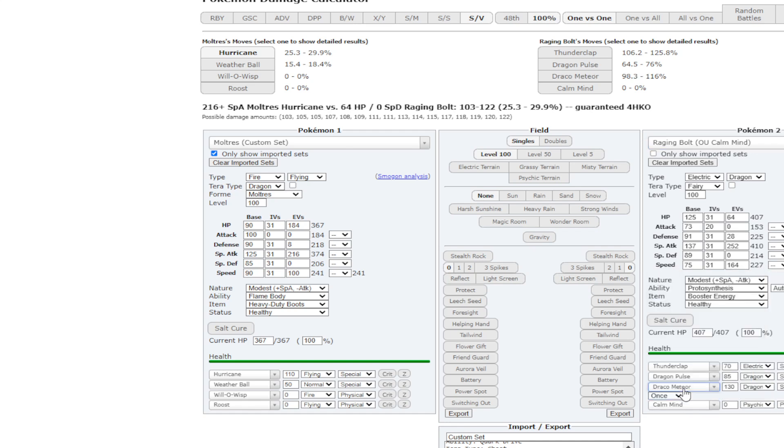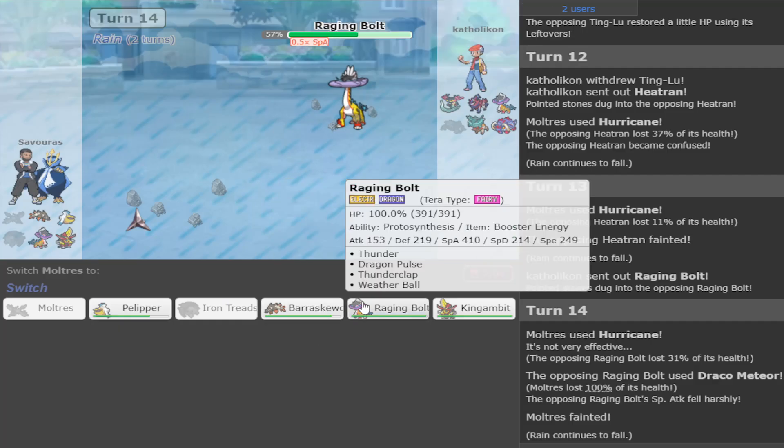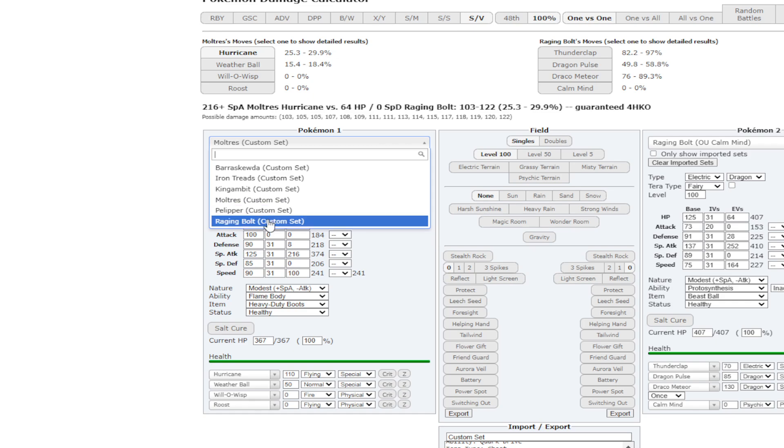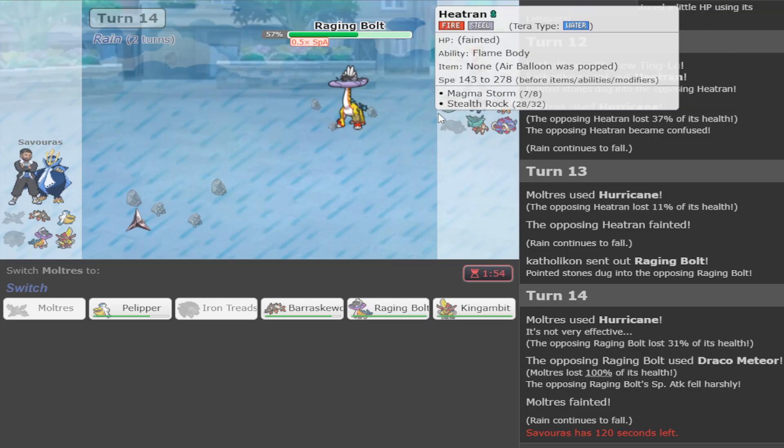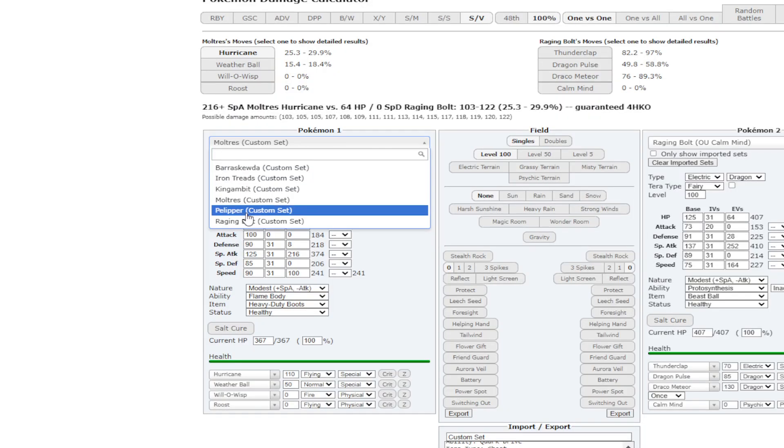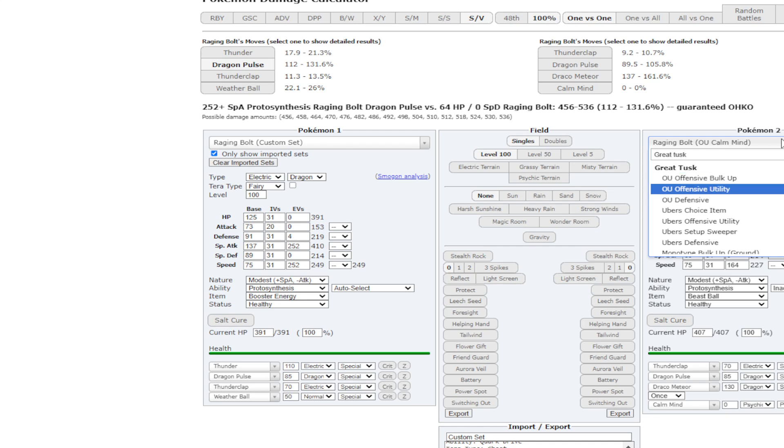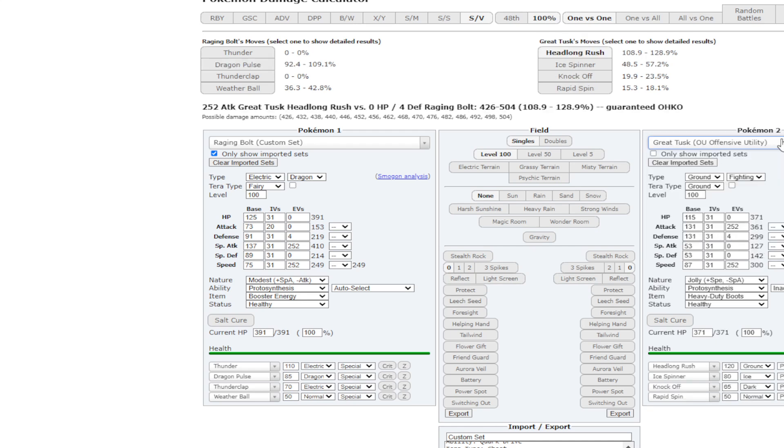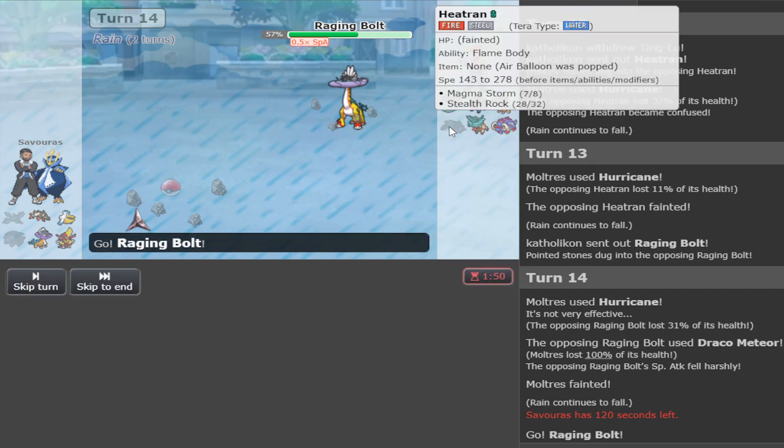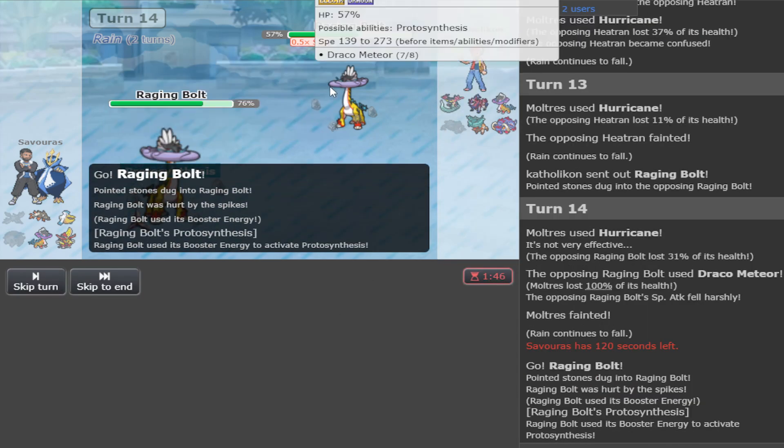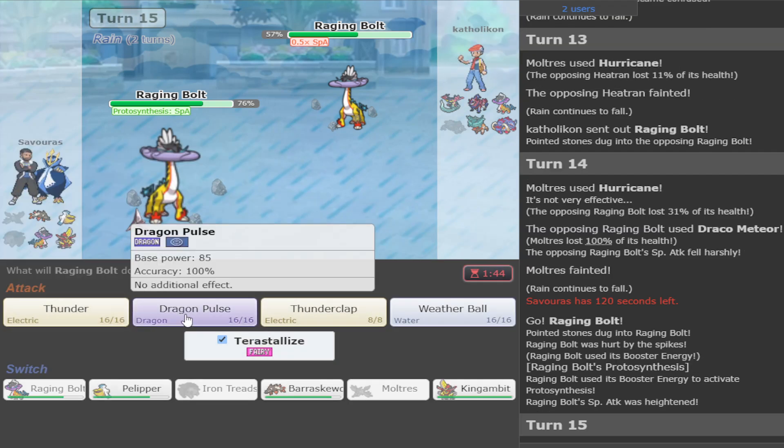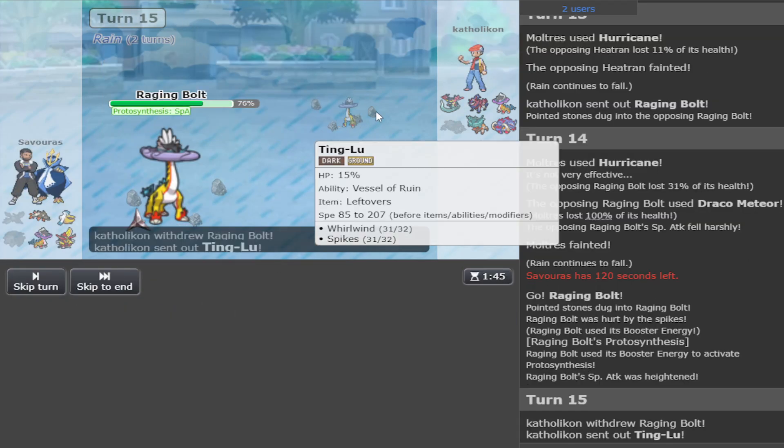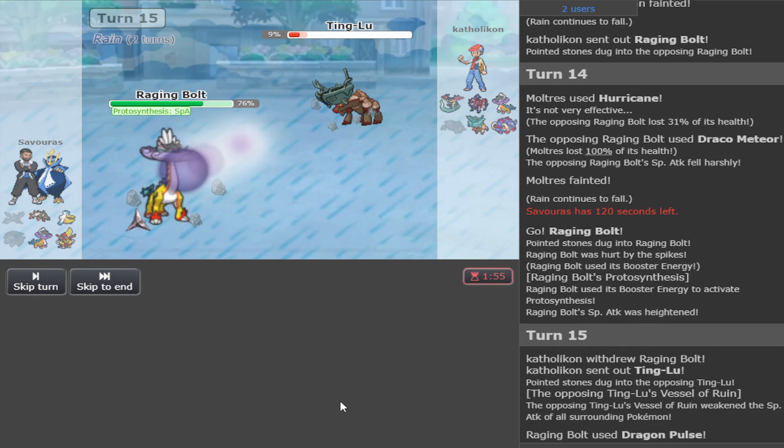Moltres Raging Bolt. Draco Meteor. Yeah, that is Specs as fuck. Because we didn't see any other item. Yeah, that's Specs. We now know it's Specs. What is the plan versus the Specs Raging Bolt? I'll tell you the plan. There are two plans. One of them is called King Gambit and Iron Head. No Terra, no nothing. The other play is Raging Bolt and Terra immediately. But that depends if I leave a headlong rush from Tusk. As I Terra after Hazards. I should.